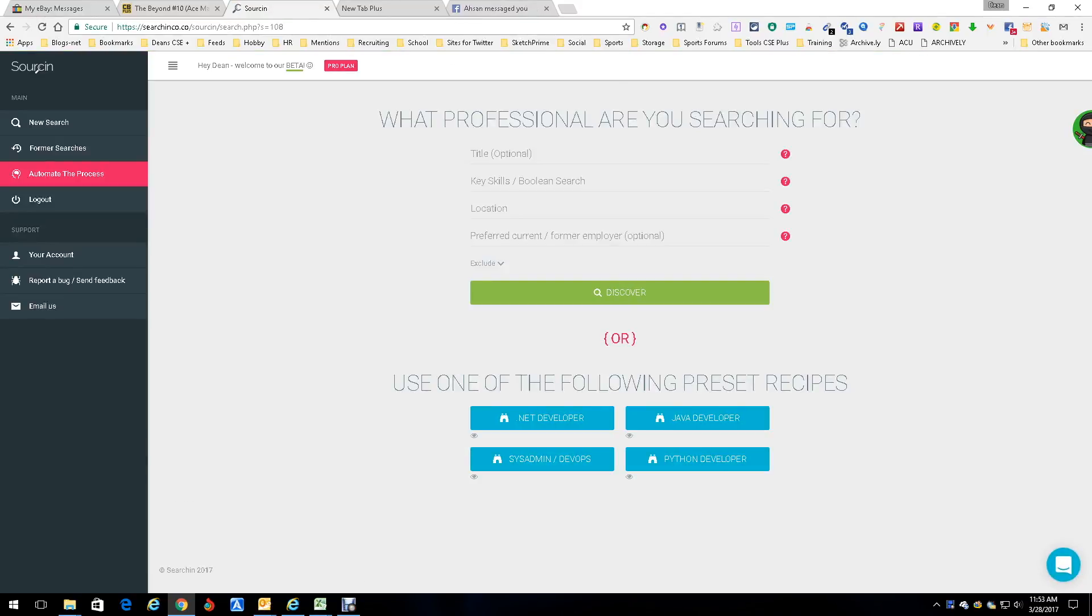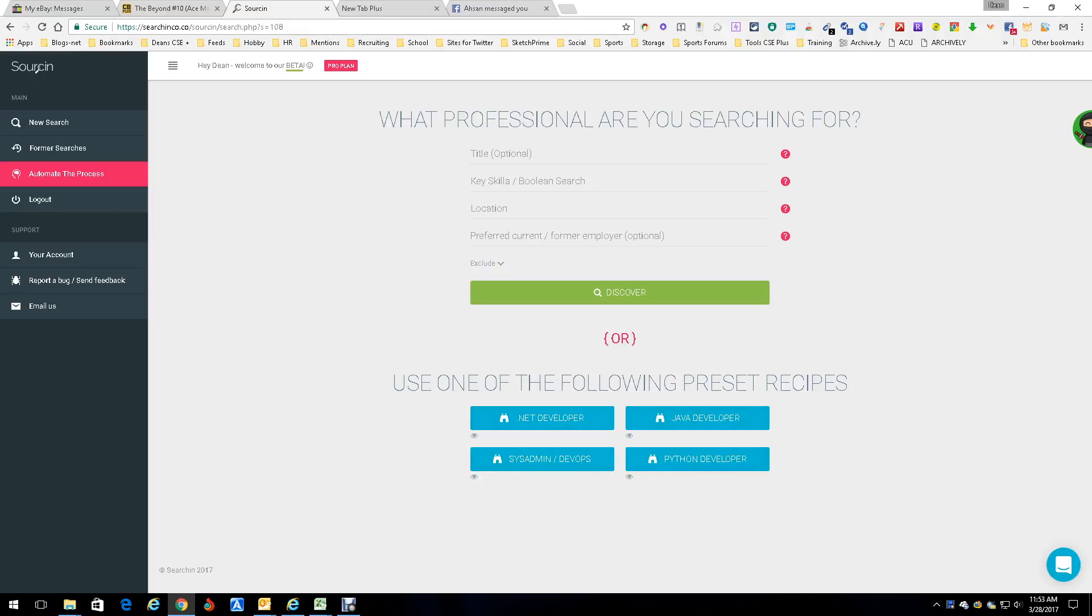Now this is what we get. The interesting thing about this is what it does is it searches. As you can see down here, it has a couple of pre-constructed recipes: .NET, sysadmin, DevOps, Python developer, Java. But we're going to do our own.